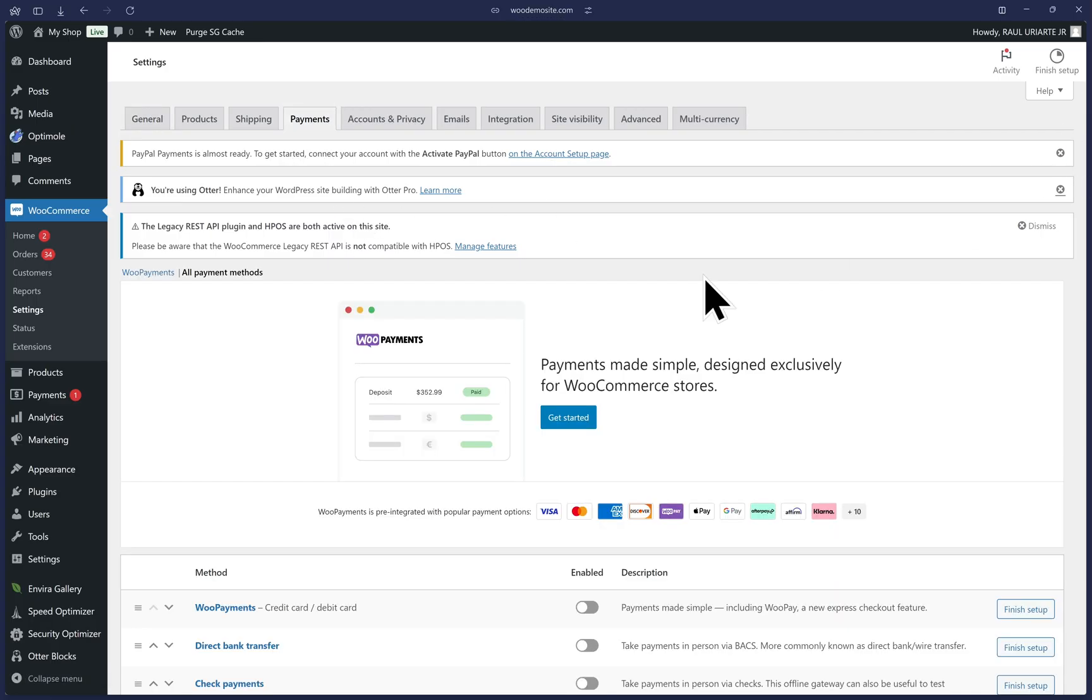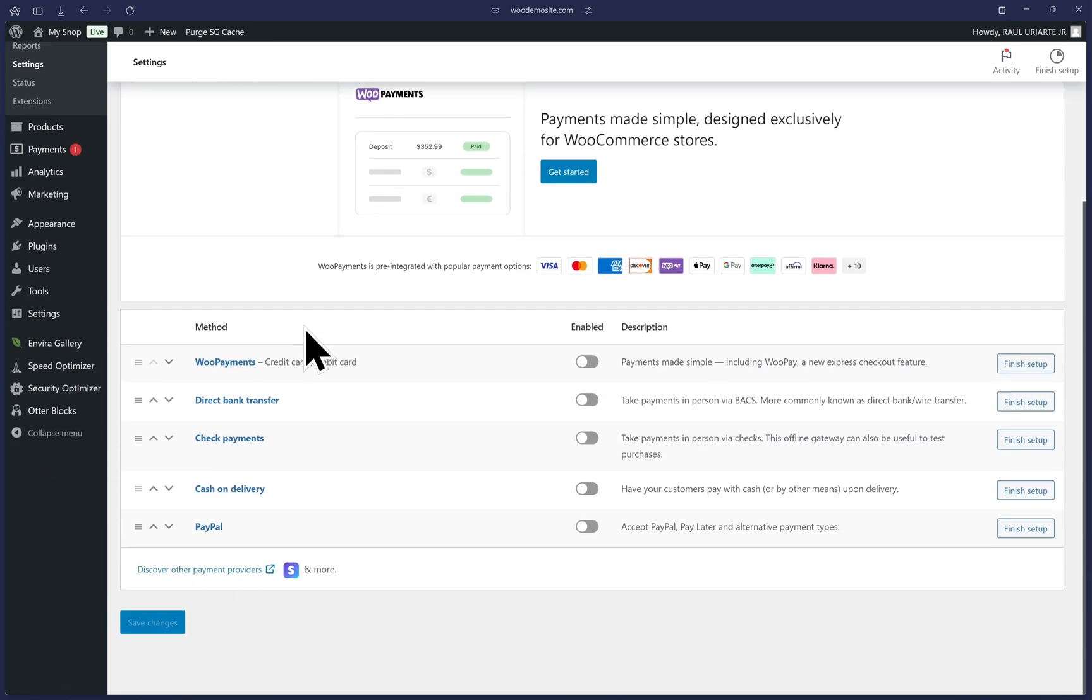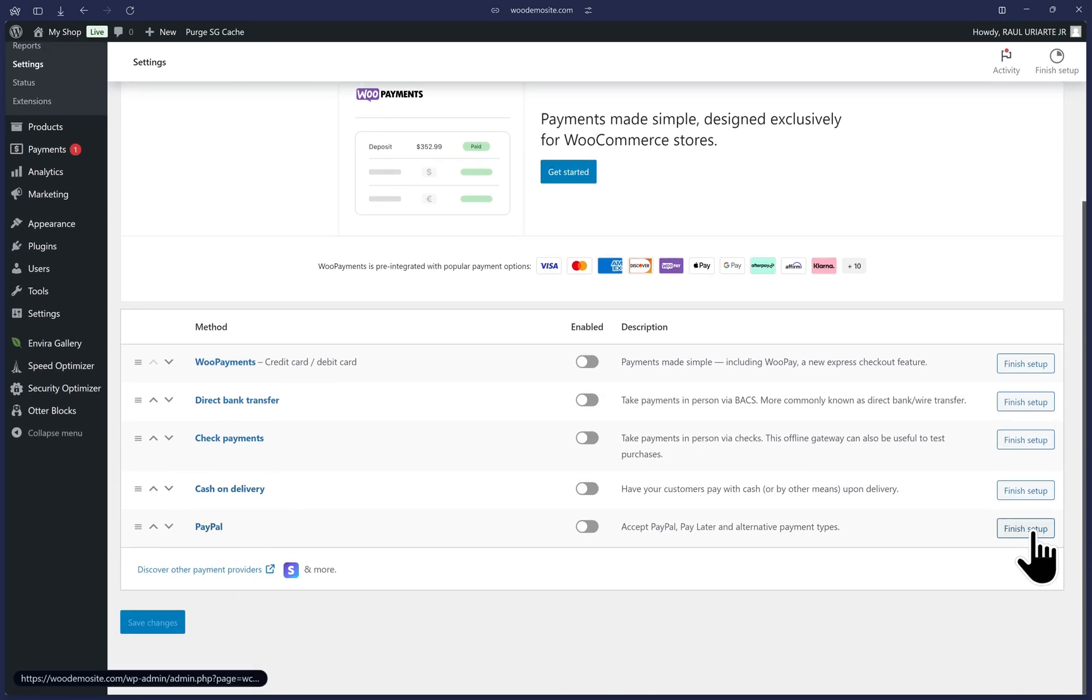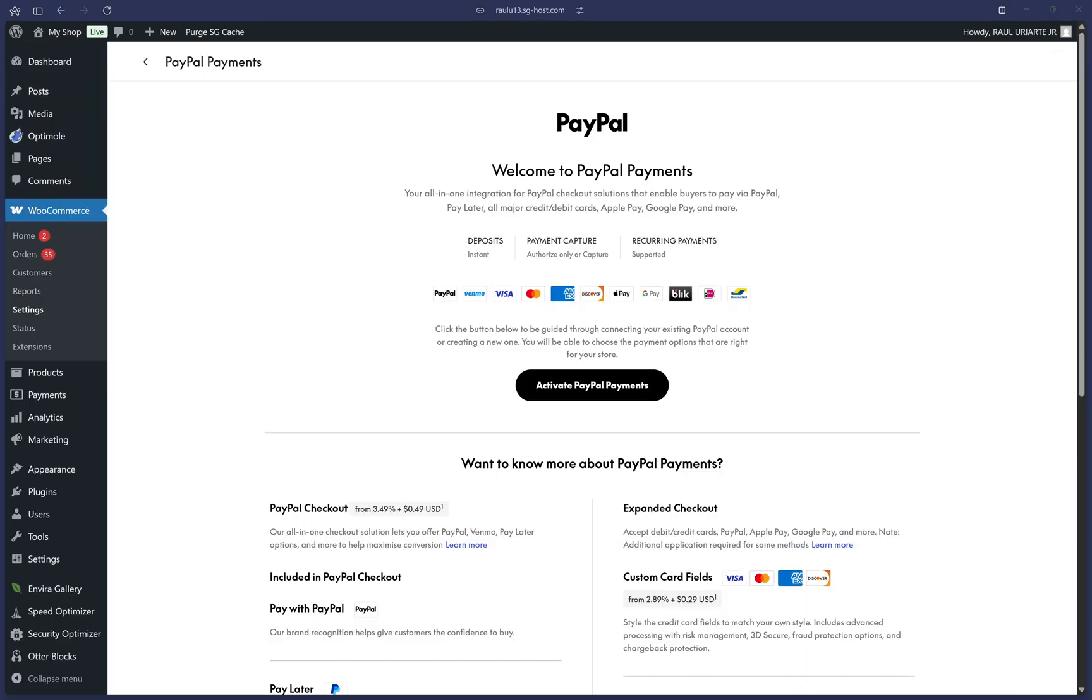Scroll to the bottom until you find the PayPal option listed here. And to the far right, we can click on Finish Setup. You will see a new Welcome to PayPal Payments setup guide. We want to click on Activate PayPal Payments.